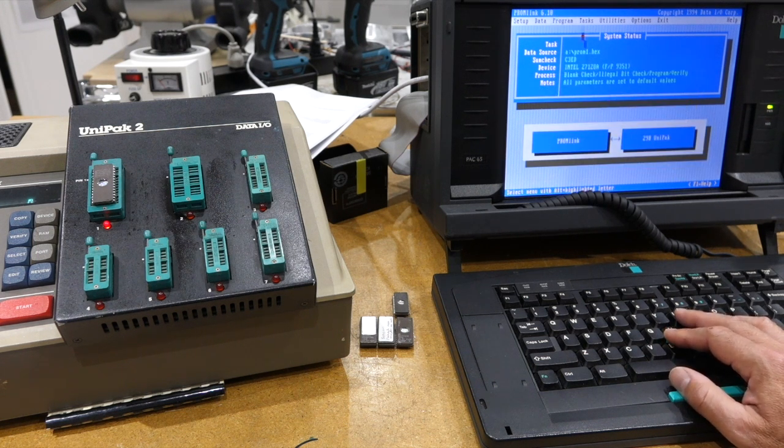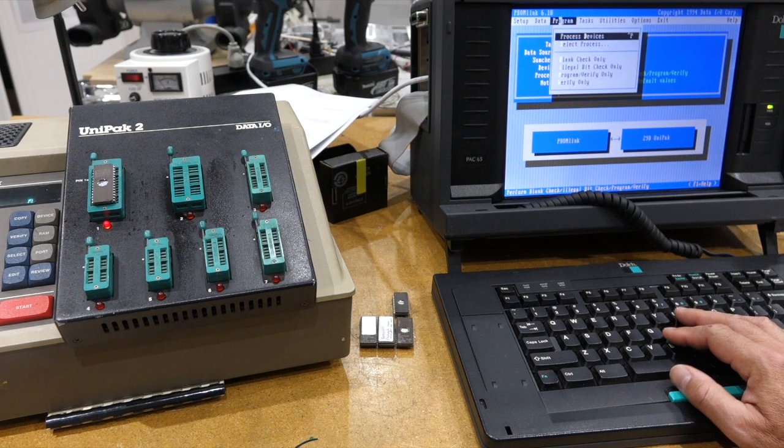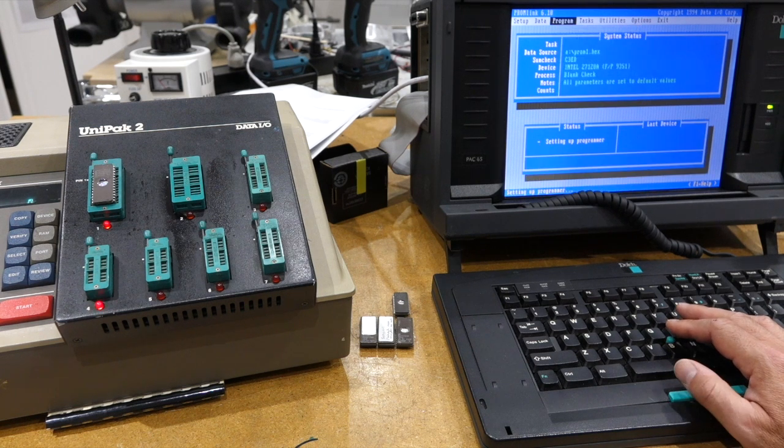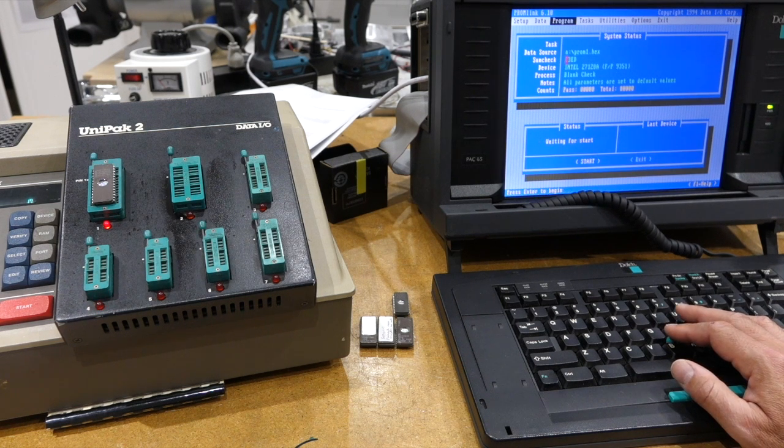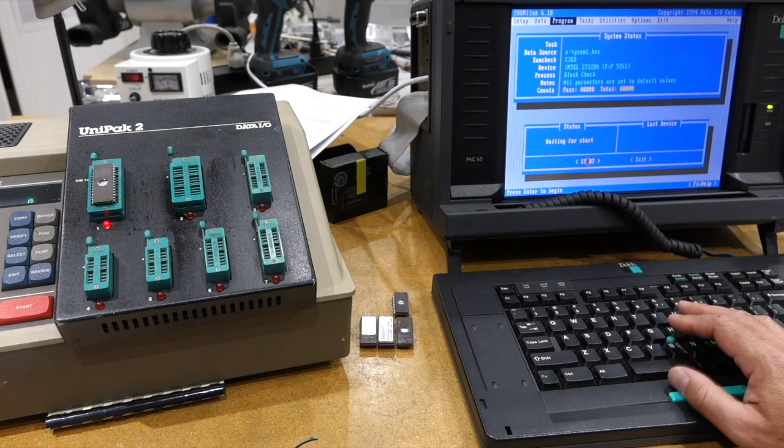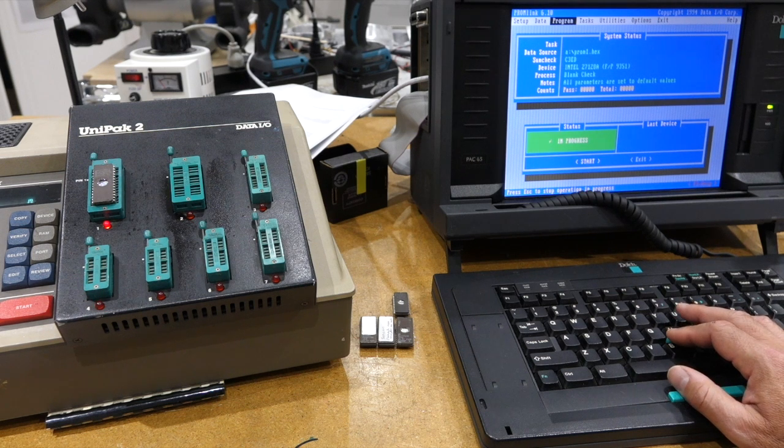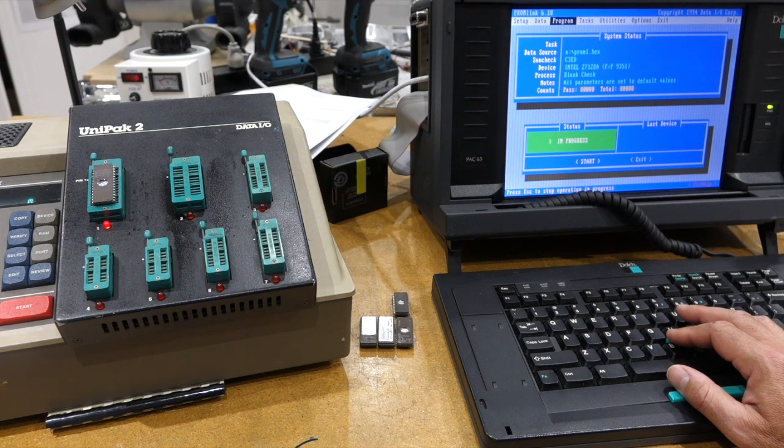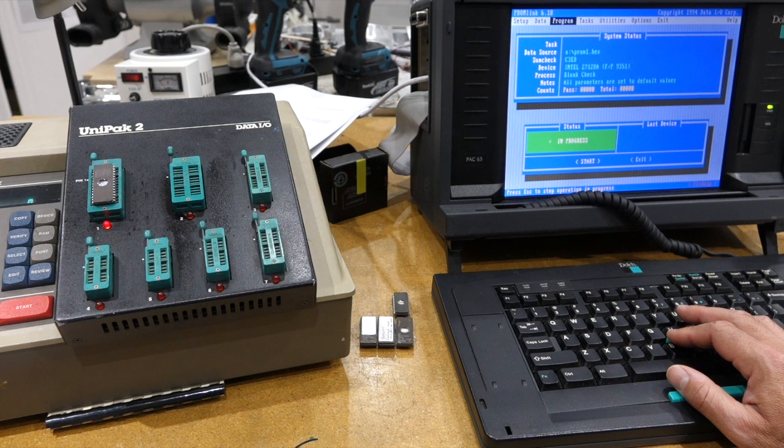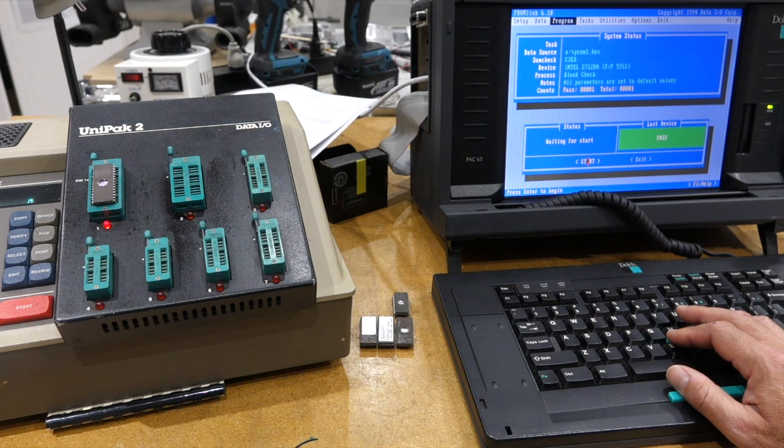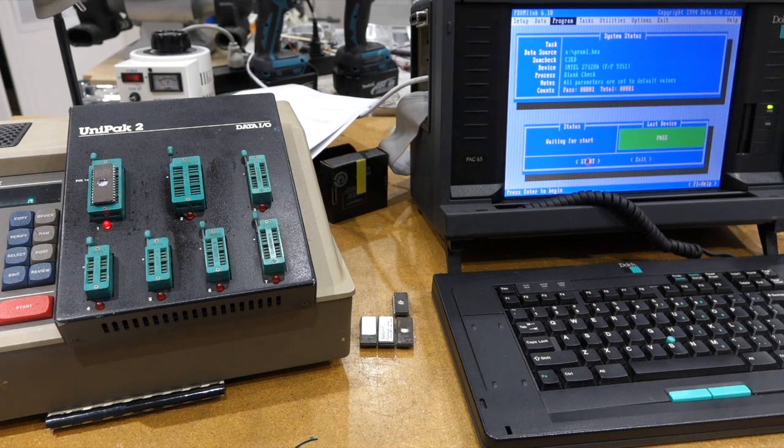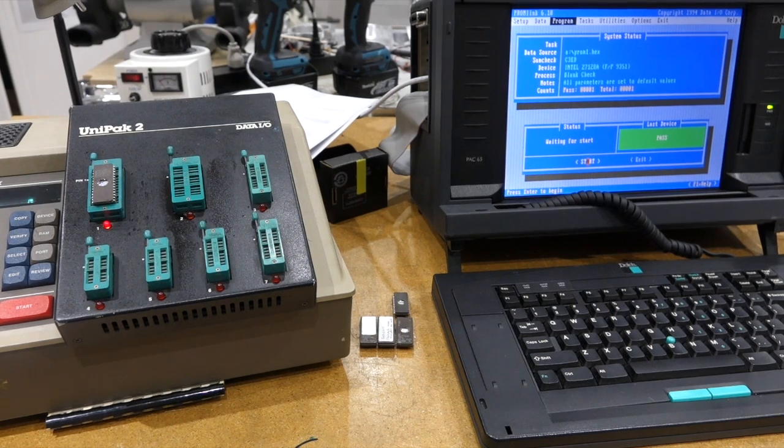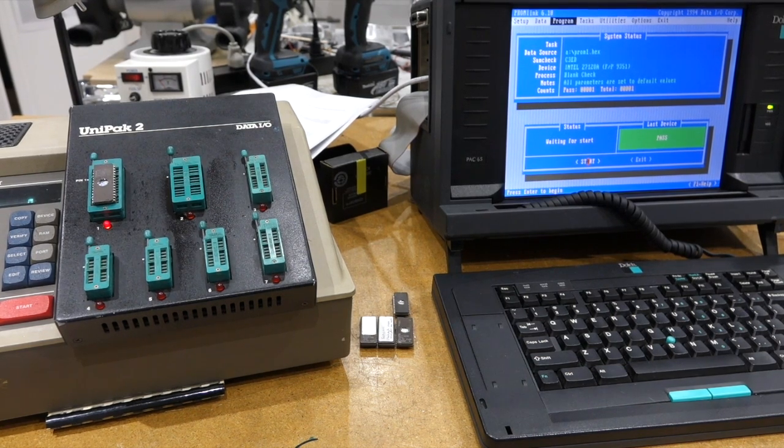That's a new one, let's try again, blank check. And the chip is still blank, so something's wrong with my programmer.